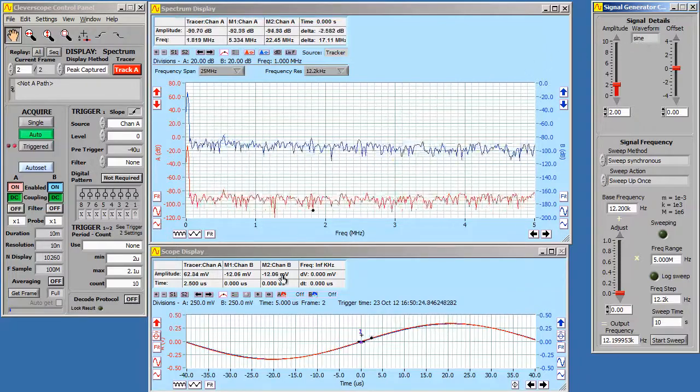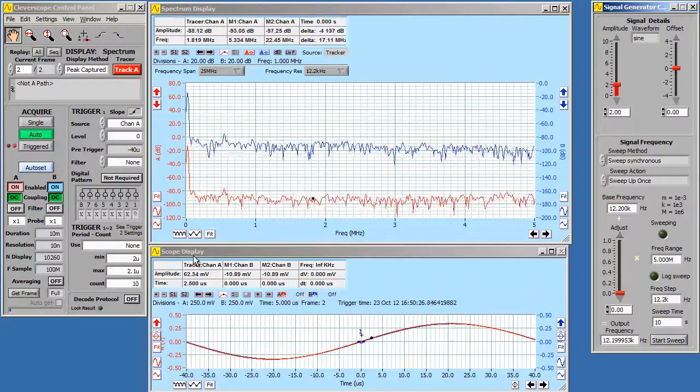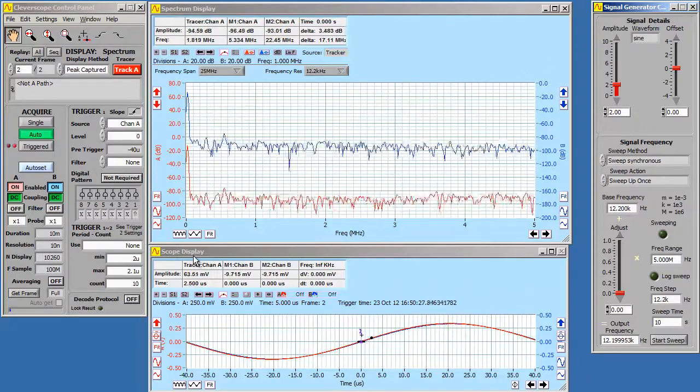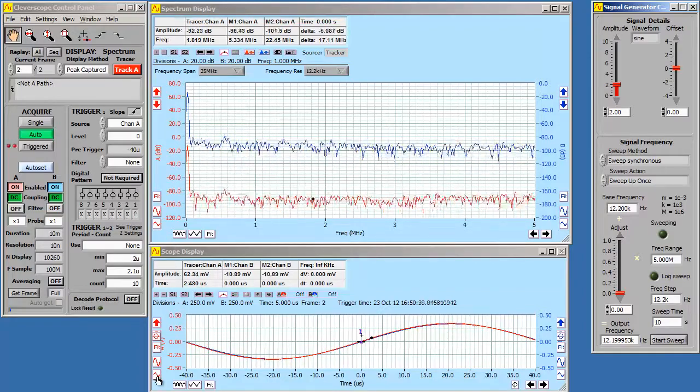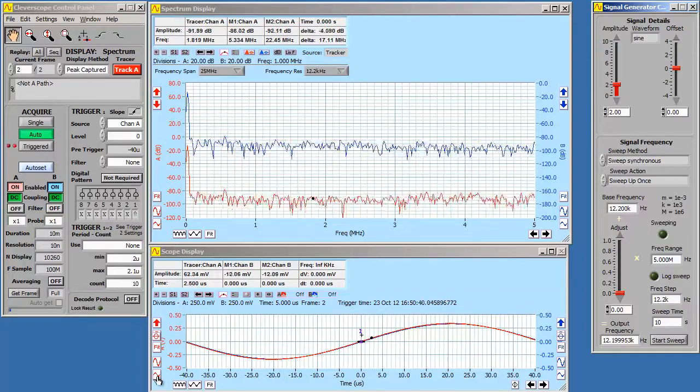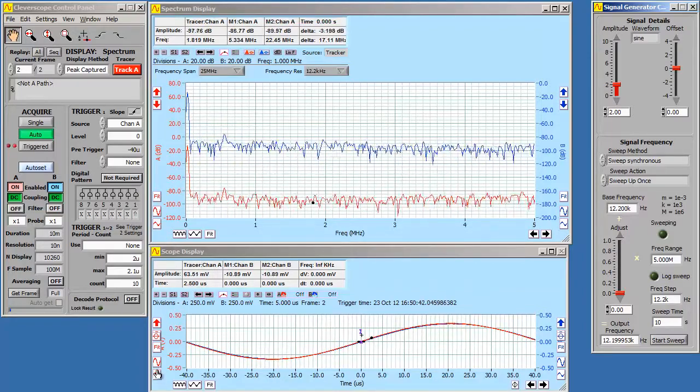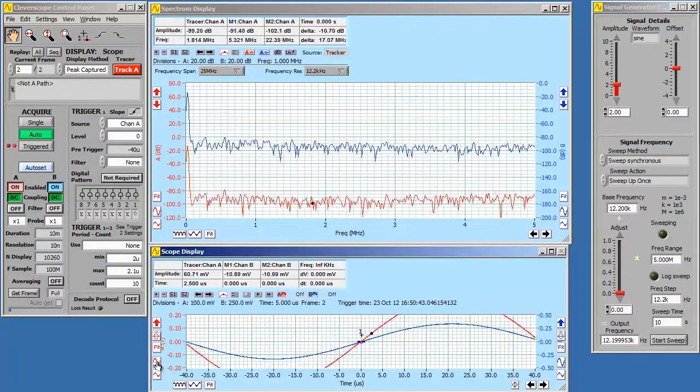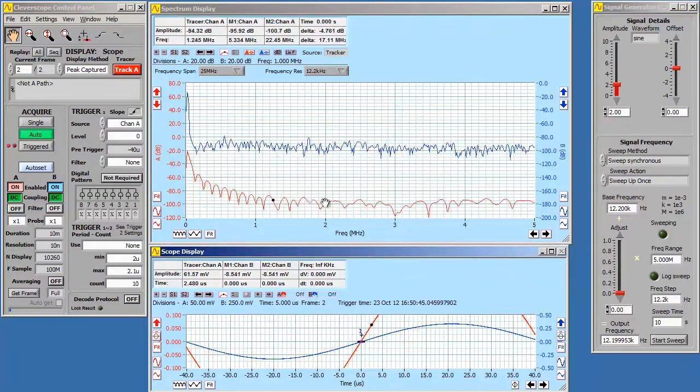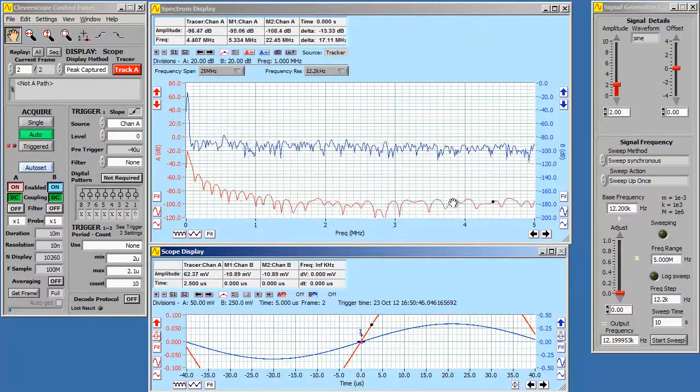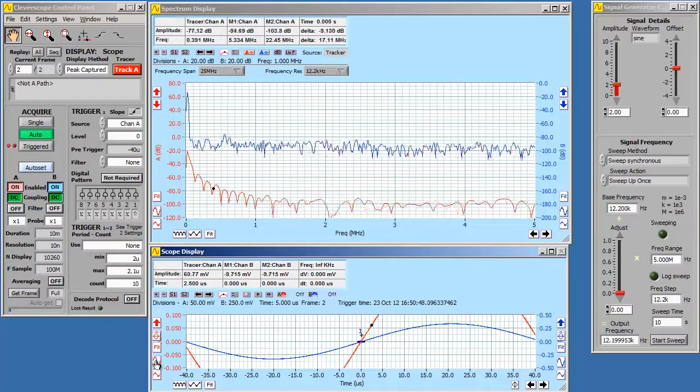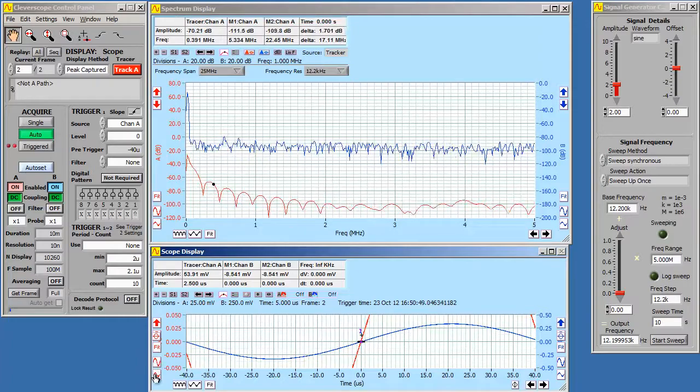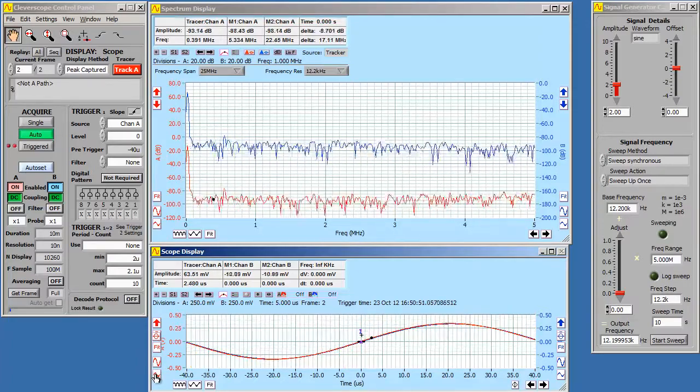The next thing to do is to make sure that the scope display is displaying the correct amplitude range. If we make it so we get clipping, we'll see distortion. Here's an example. You can see all the clipping. We don't want that. So ensure that the range is sufficient to display the waveform.